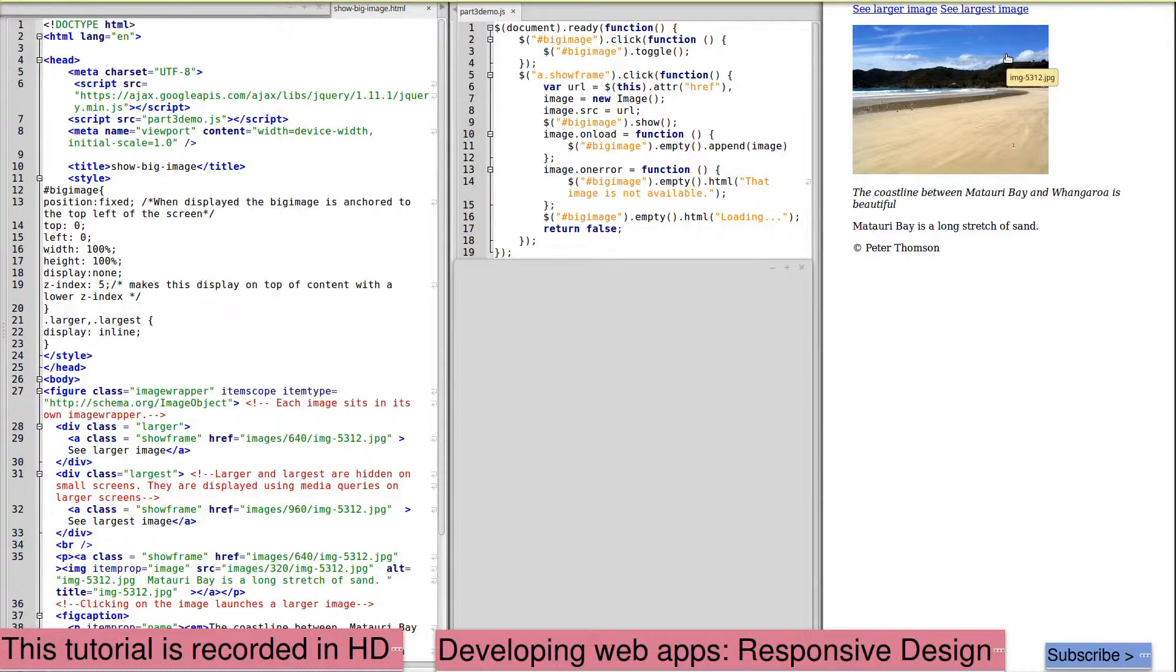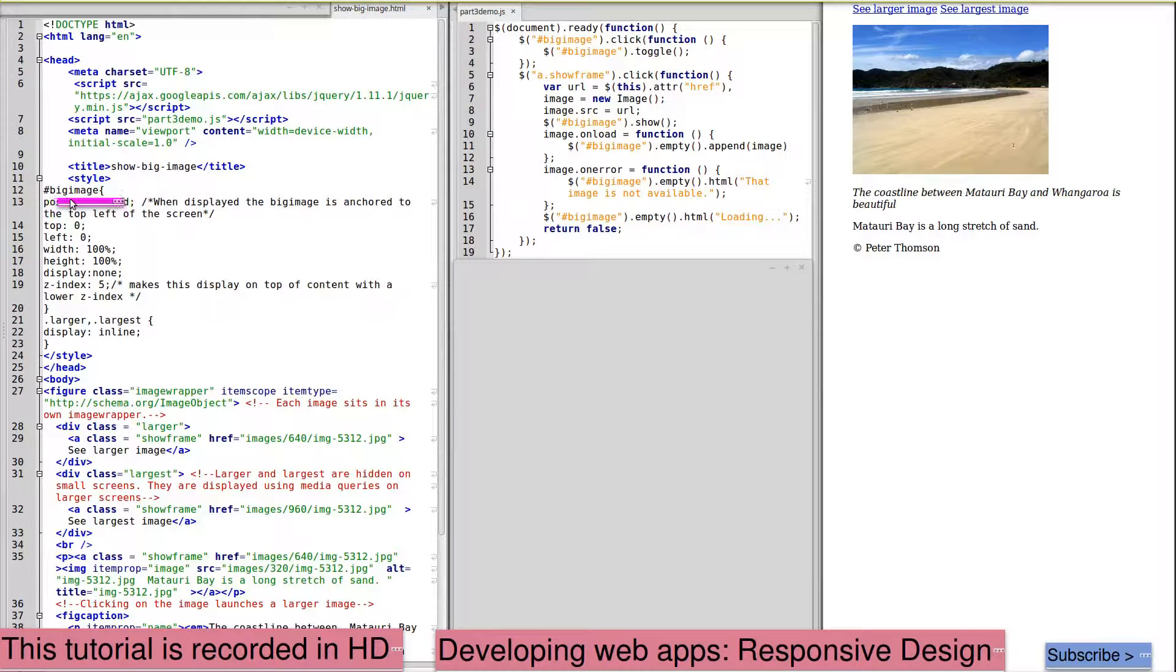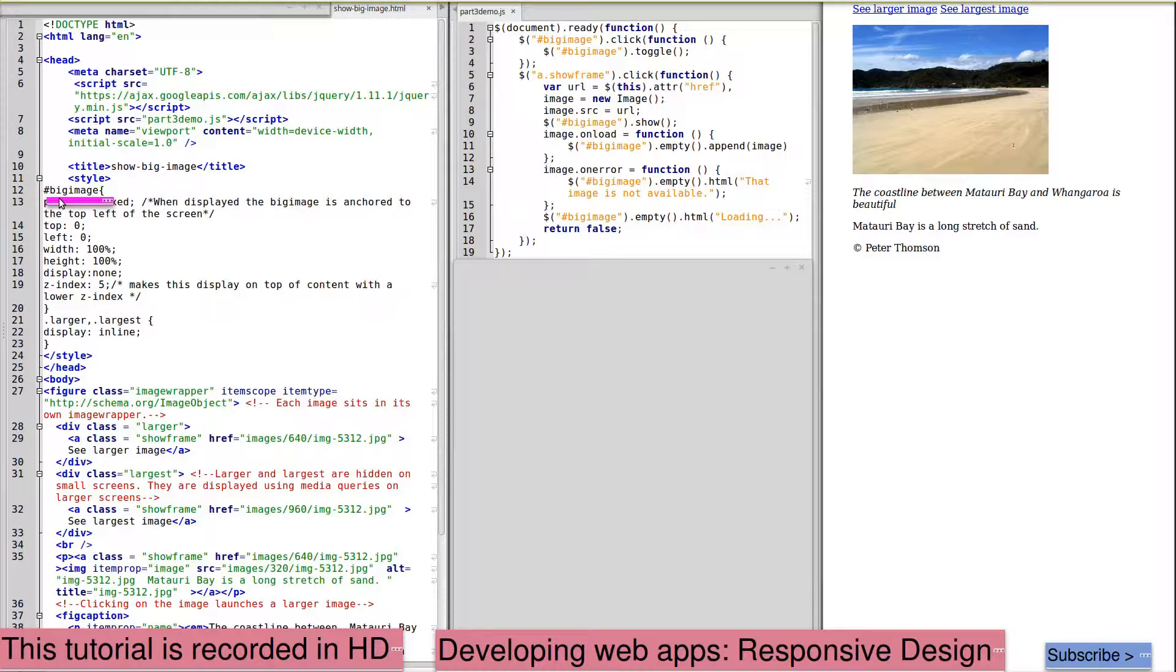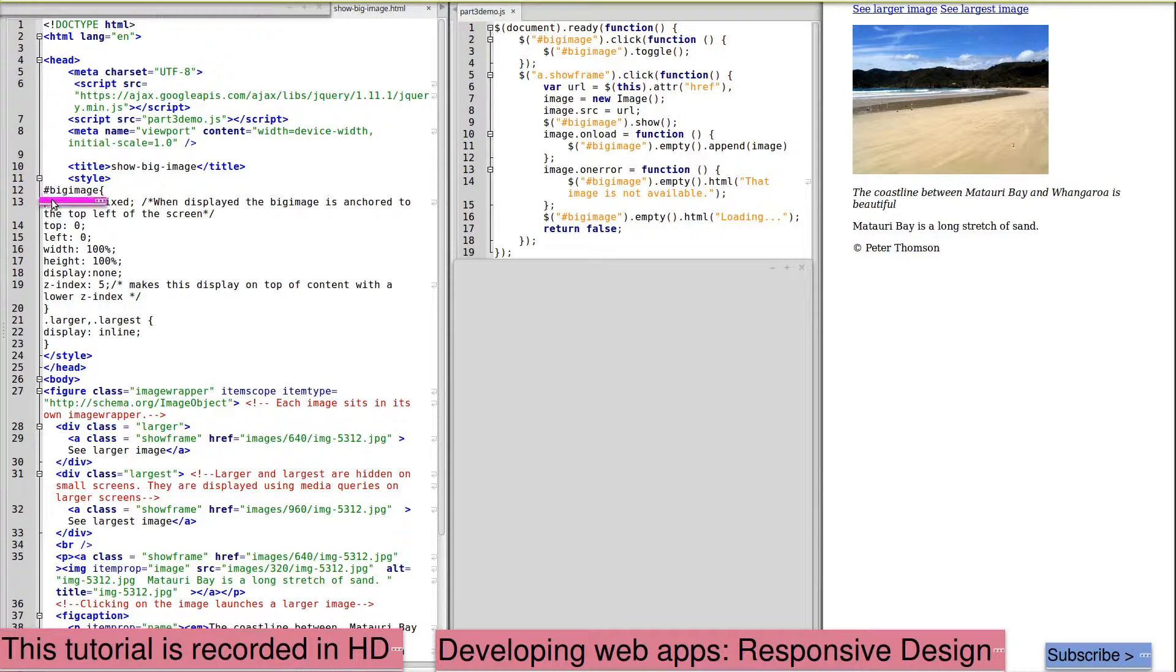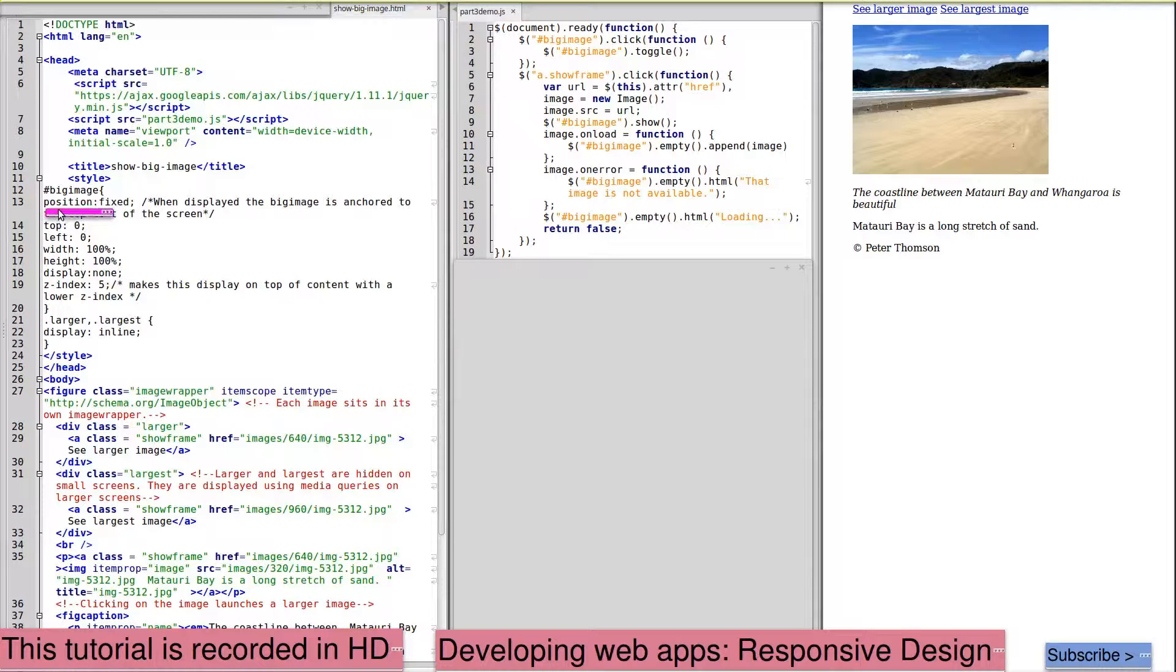The code for this includes the styling here, although this can be moved to a separate style sheet. So the big image is displayed in a fixed position, and for this tutorial we've placed this top 0 and left 0 and width of 100%.